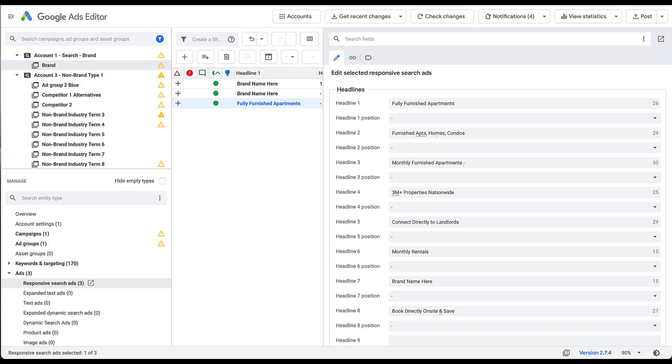That's all for now with what we look at with ad copy strategy, but tune in next time as we talk about our ad asset review strategy in the paid search audit series. If you have any questions about this video or anything else in this audit series, leave us a note in the comments below.